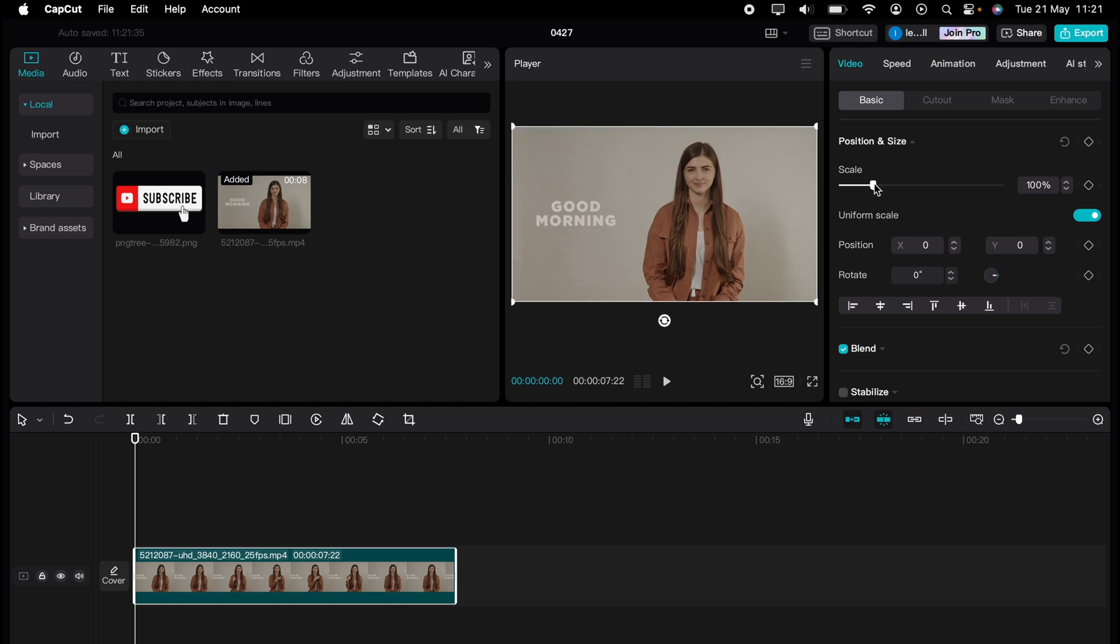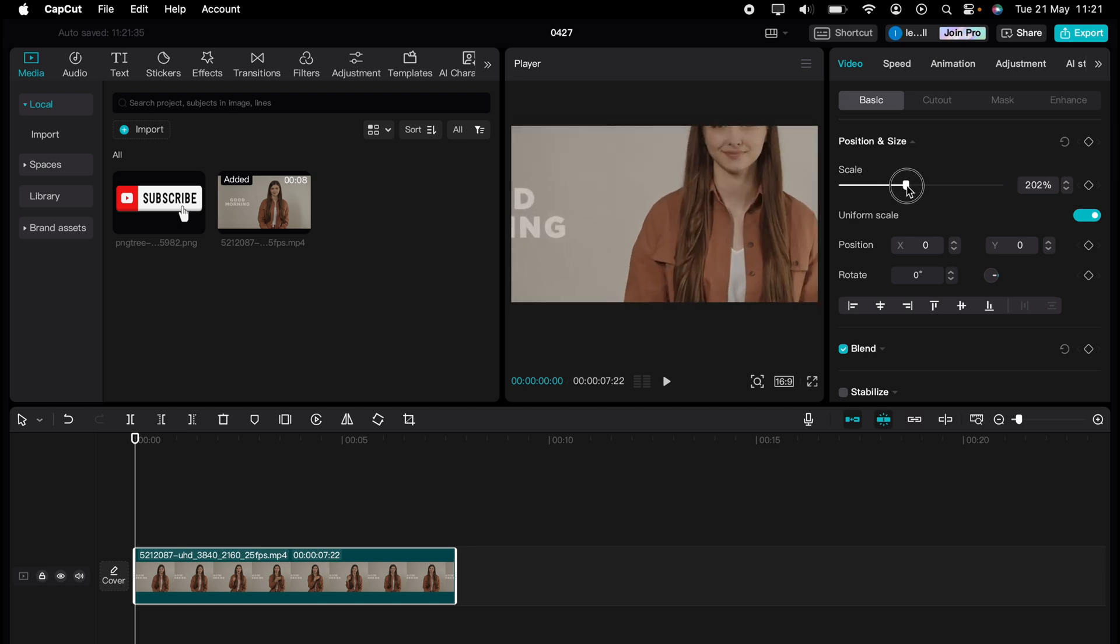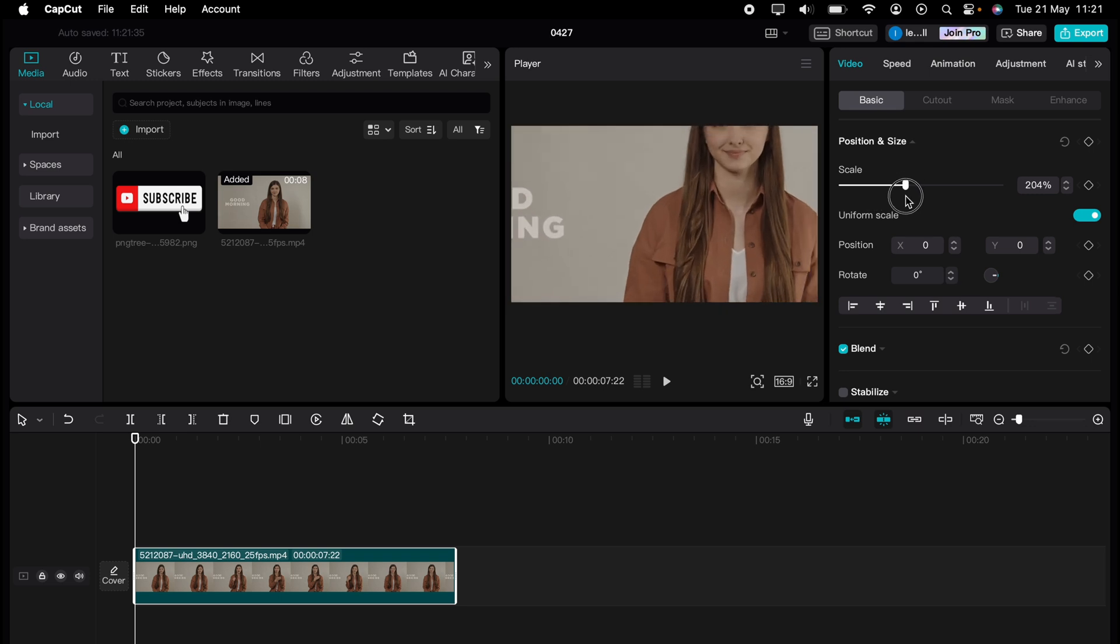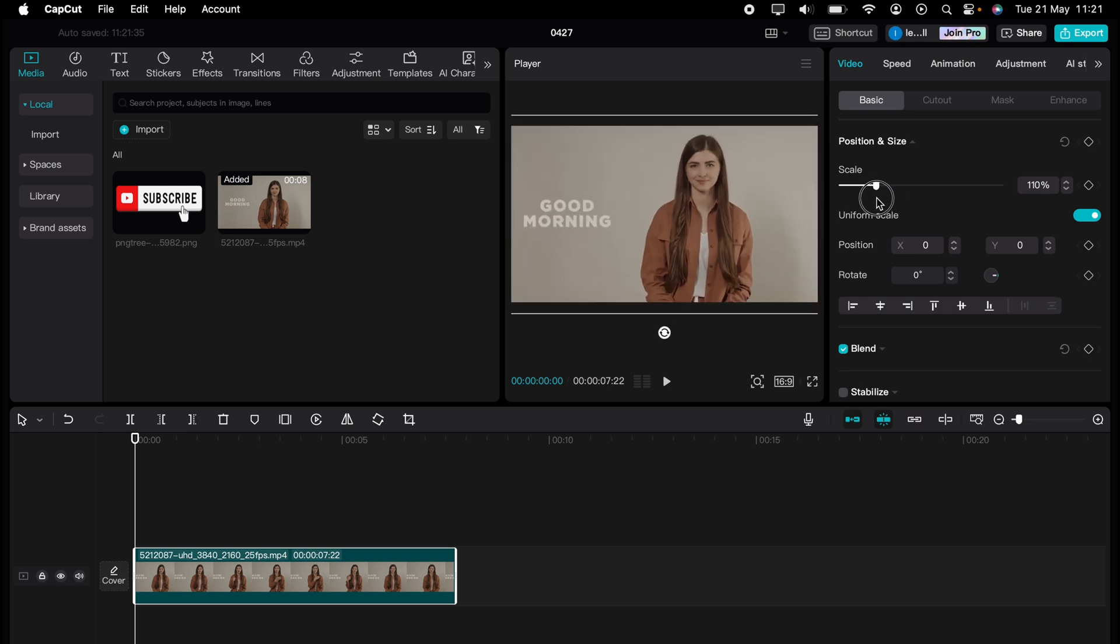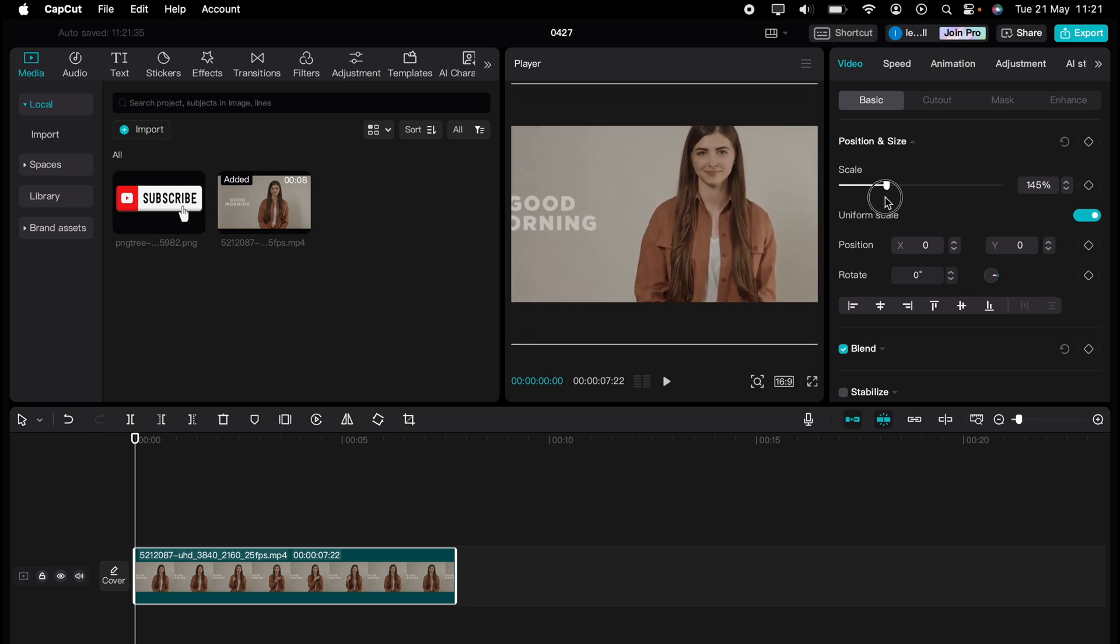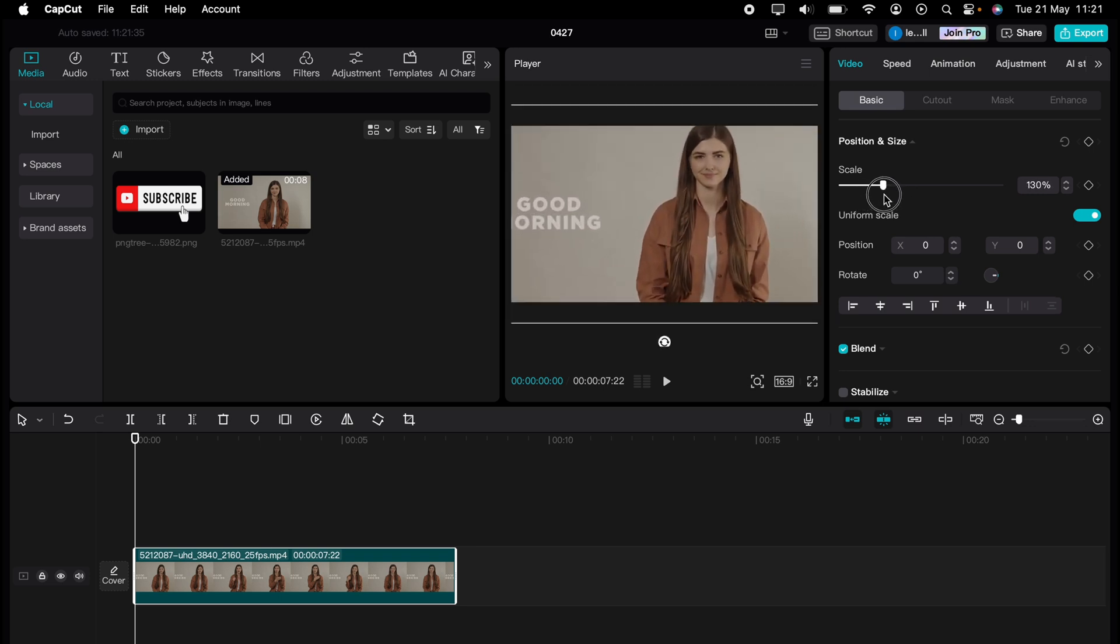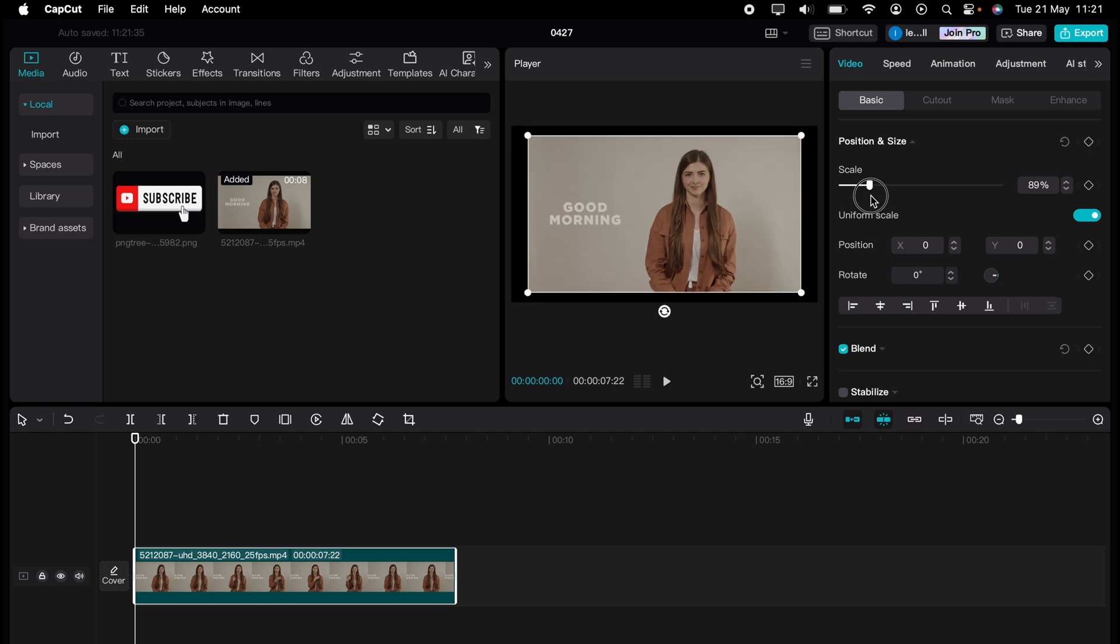However, you can use the scale here to scale the video and stretch it like that. But as you can see, the video is staying in a uniform shape.